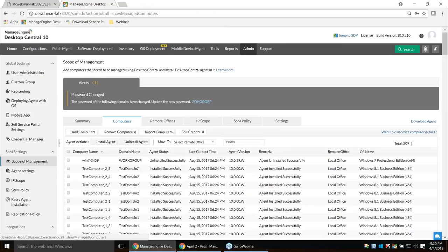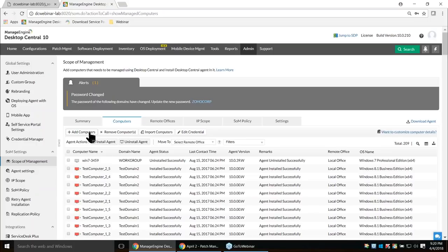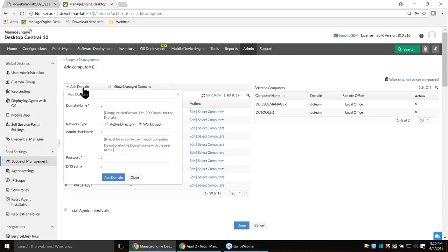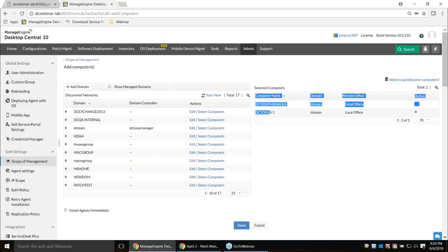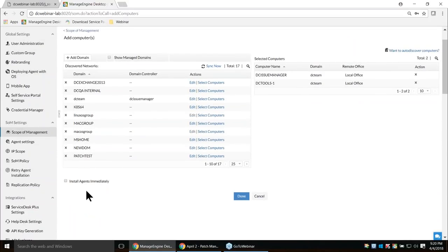For agent installation, click Admin > Scope of Management > Computers. Before installing agents, add credentials to identify client machines. Click Add Computers > Add Domain, enter your domain credentials — we support both Active Directory and workgroup networks. Once the domain is added, select computers and click Install Agent Immediately. Agents will be silently pushed to the client machine and this installation does not require a reboot.